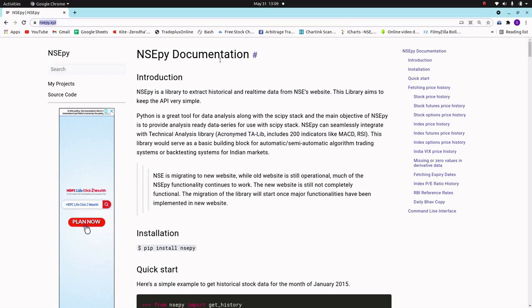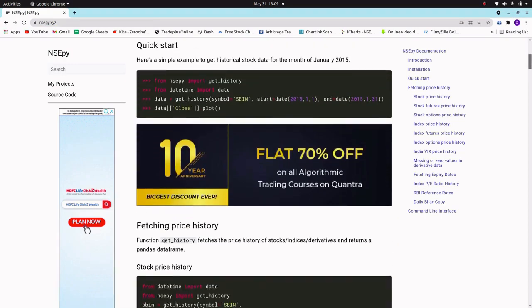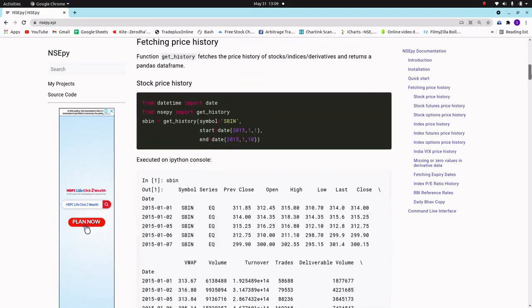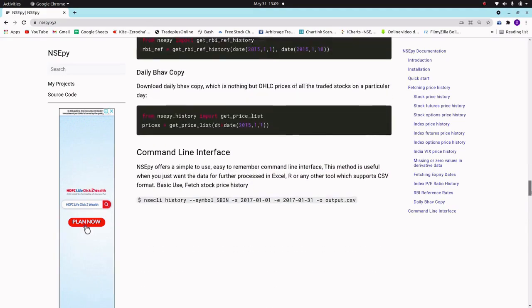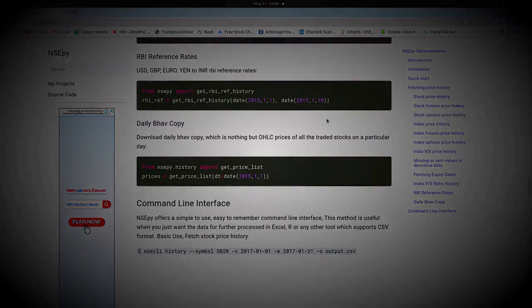For documentation, there is a site called nsepy.xyz where you can find all documentation related to this module. Thanks for watching — hope you will subscribe to my channel and please like and share as much as you can. Thank you.